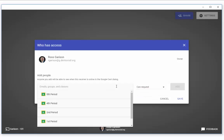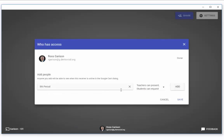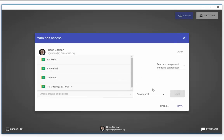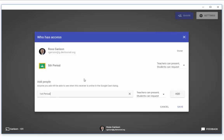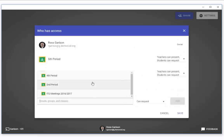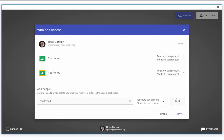If you already use Google Classroom, this process is super easy because the Casting app allows you to add entire classes at a time. If you don't use Google Classroom, you can add each student individually by searching for them by name or ID number.